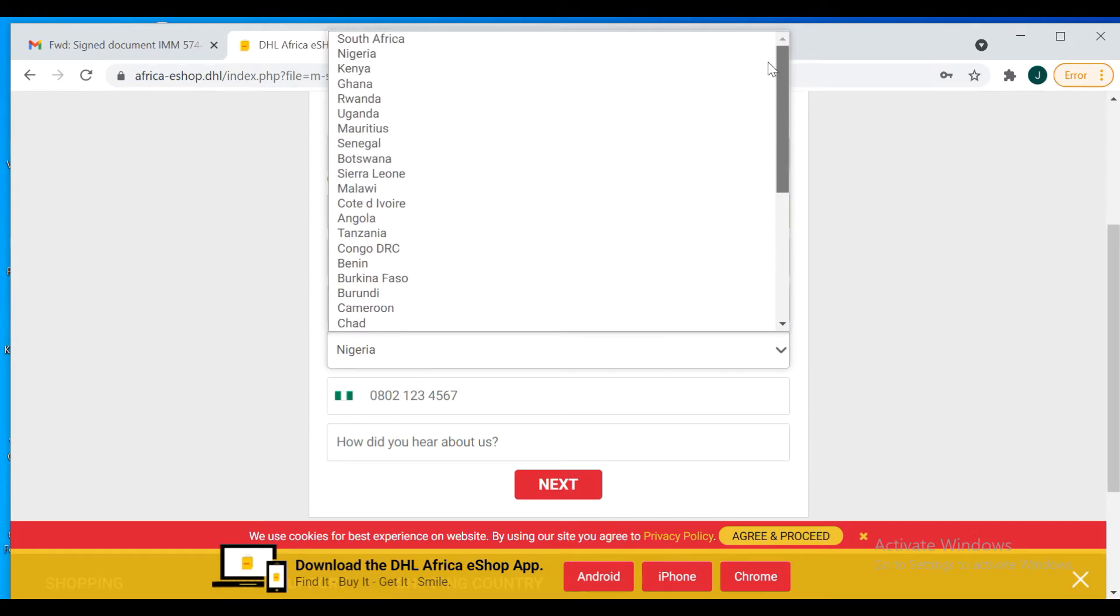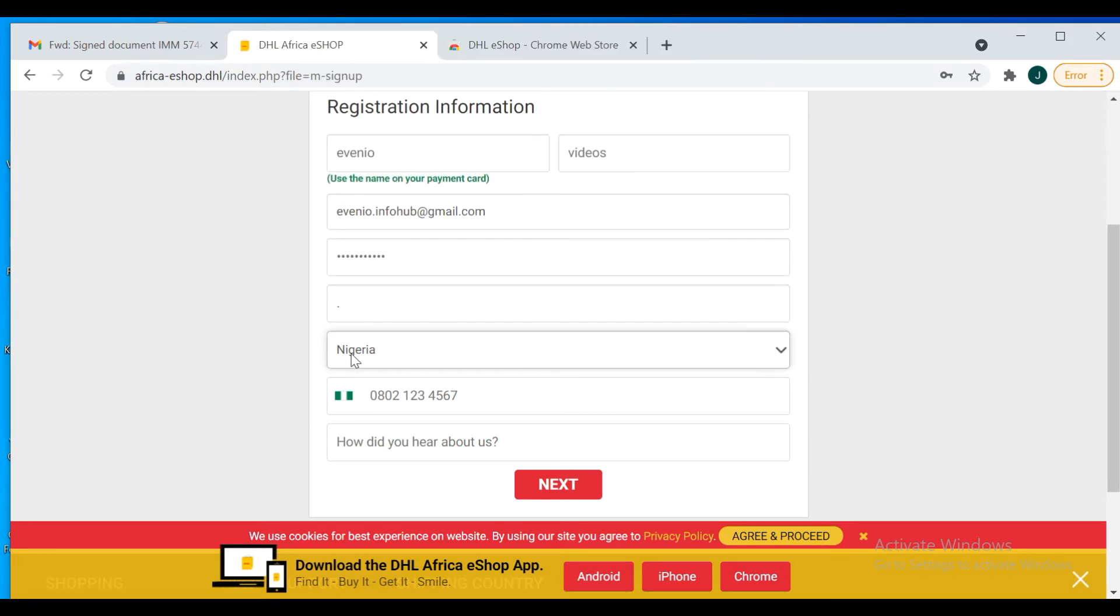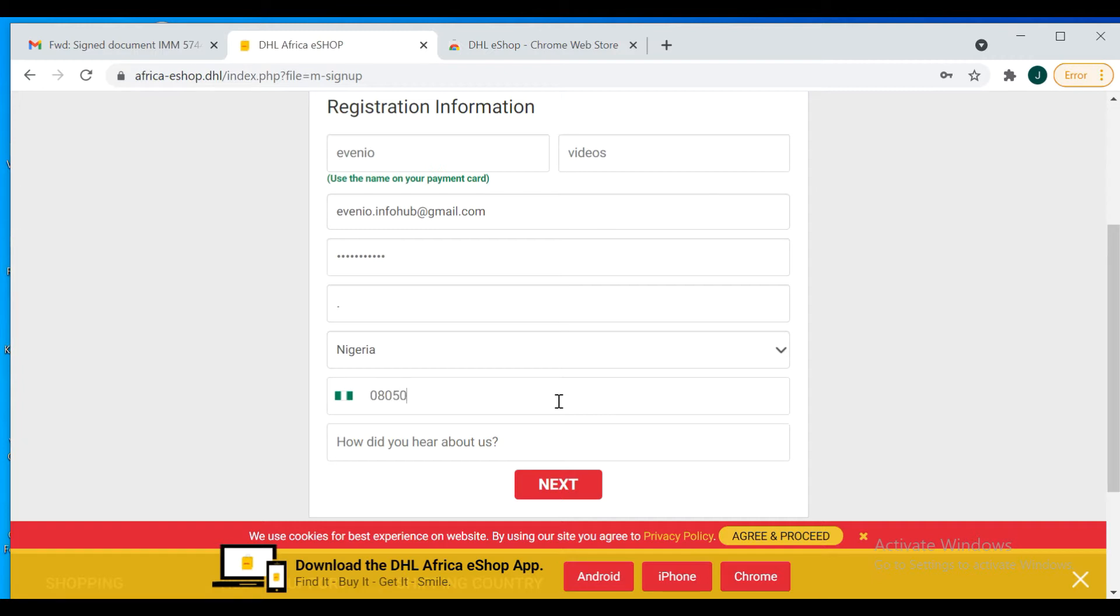It's already Nigeria, so I just put my number. Just put your number. You don't need to put the country code, the country code is already there. And tell us how you knew about it.